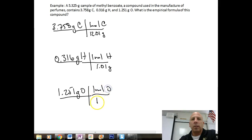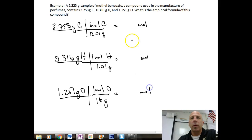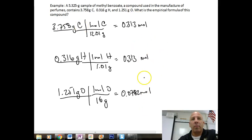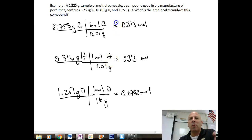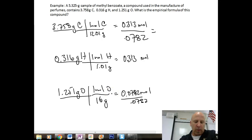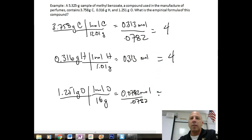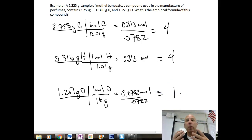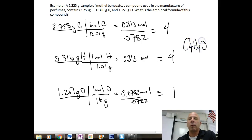After calculating moles for each element and dividing by the lowest number of moles (0.0782), carbon gives 0.313 ÷ 0.0782 = 4, hydrogen also gives 4, and oxygen gives 1. Since all ratios are whole numbers, no multiplication is needed. The empirical formula for methylbenzoate is C4H4O.